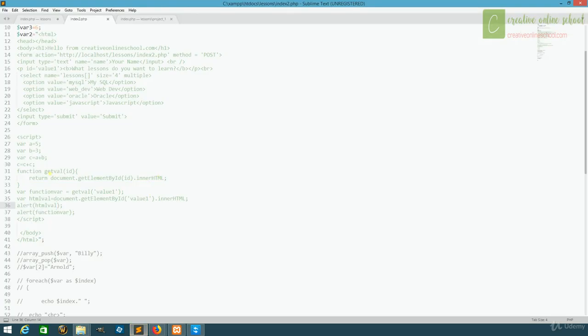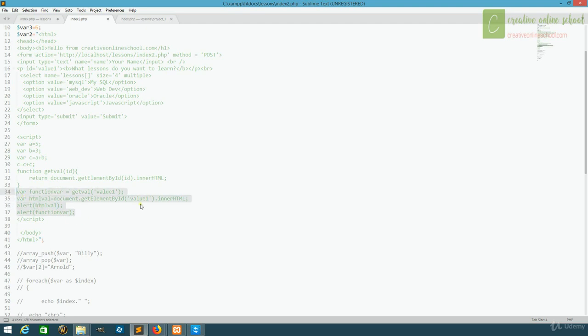Now that we have a function that will allow us to grab the value we want, we're going to start working on one to update it. So first, we're not going to use these variables and alerts anymore. We'll get rid of them.